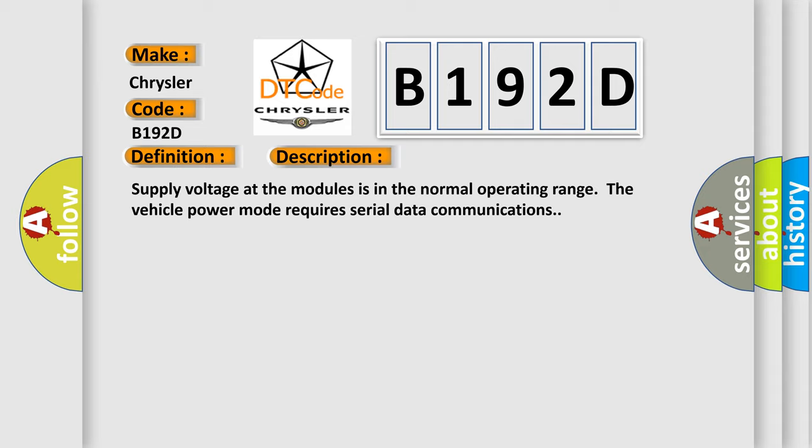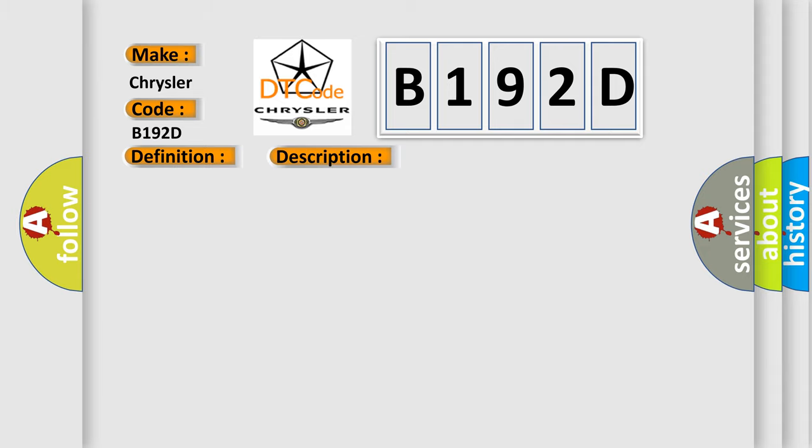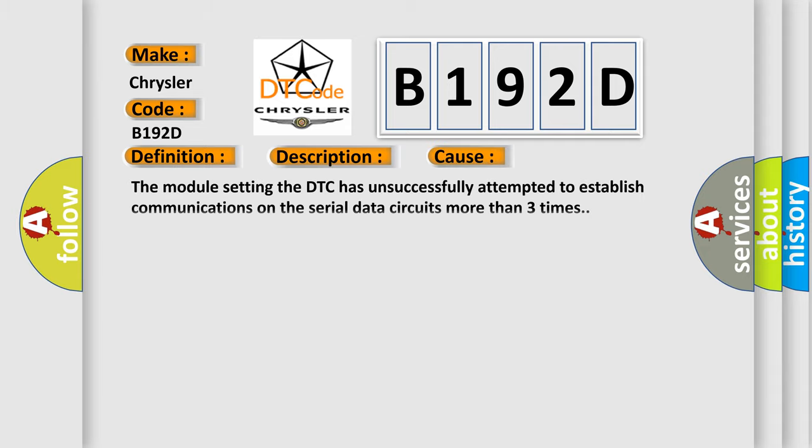This diagnostic error occurs most often in these cases. The module setting the DTC has unsuccessfully attempted to establish communications on the serial data circuits more than three times.